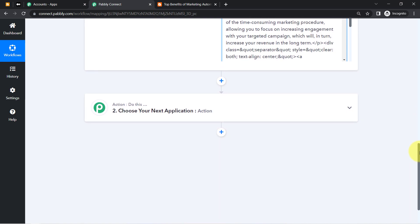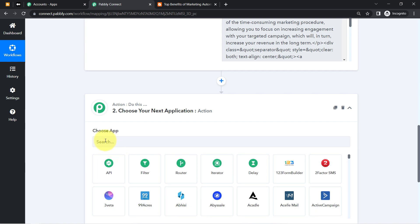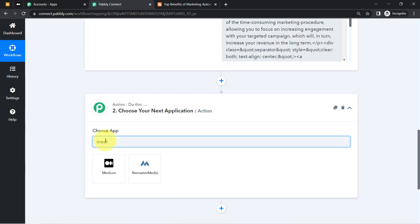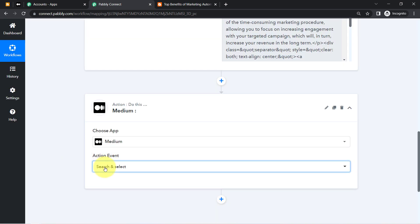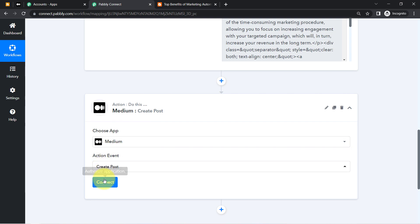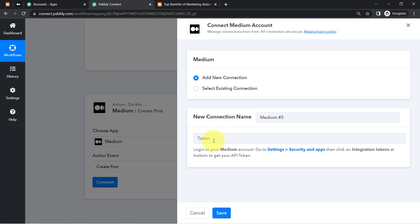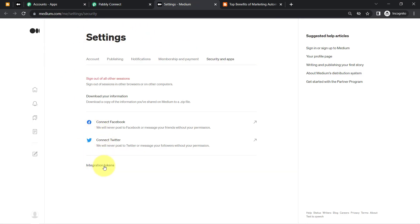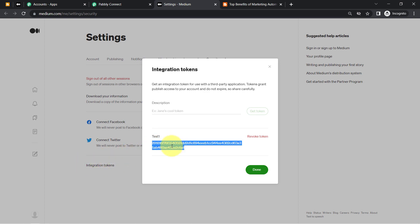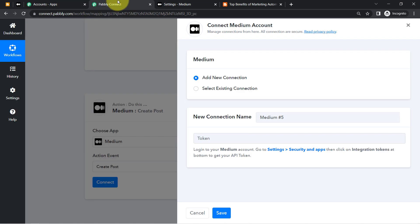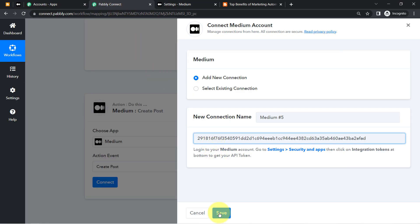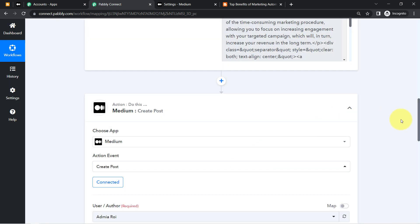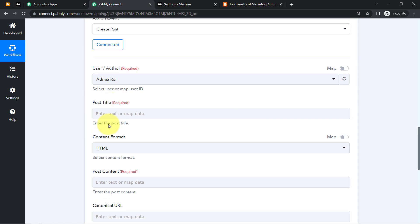The first step — connecting Blogger to Pably Connect and capturing data — is done. Now we proceed to the second step: connecting Medium with Pably Connect. In the Action event, select 'Create a Post.' Click Connect, then Add New Connection. It asks for an integration token. Go to Medium's Settings, then Security and Apps, to find your integration token. Paste it and click Save.